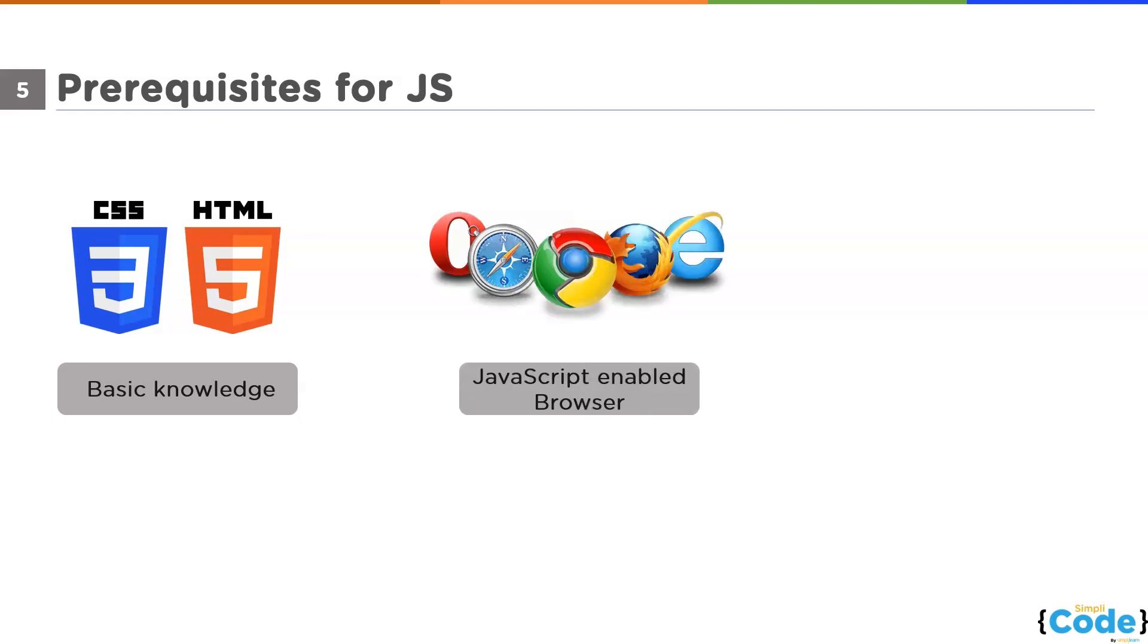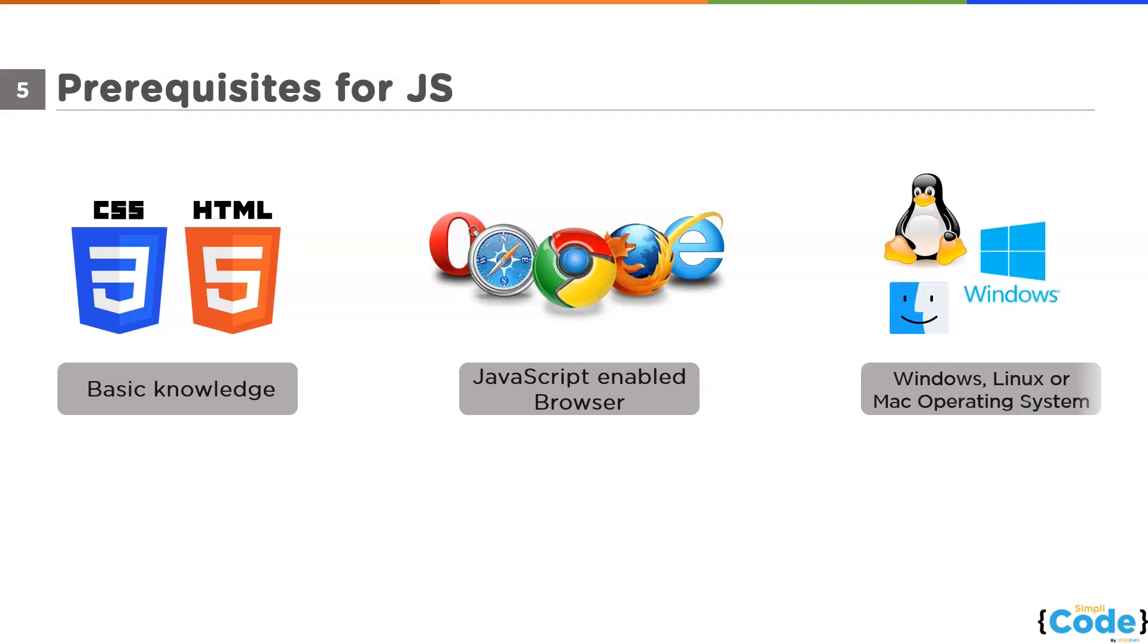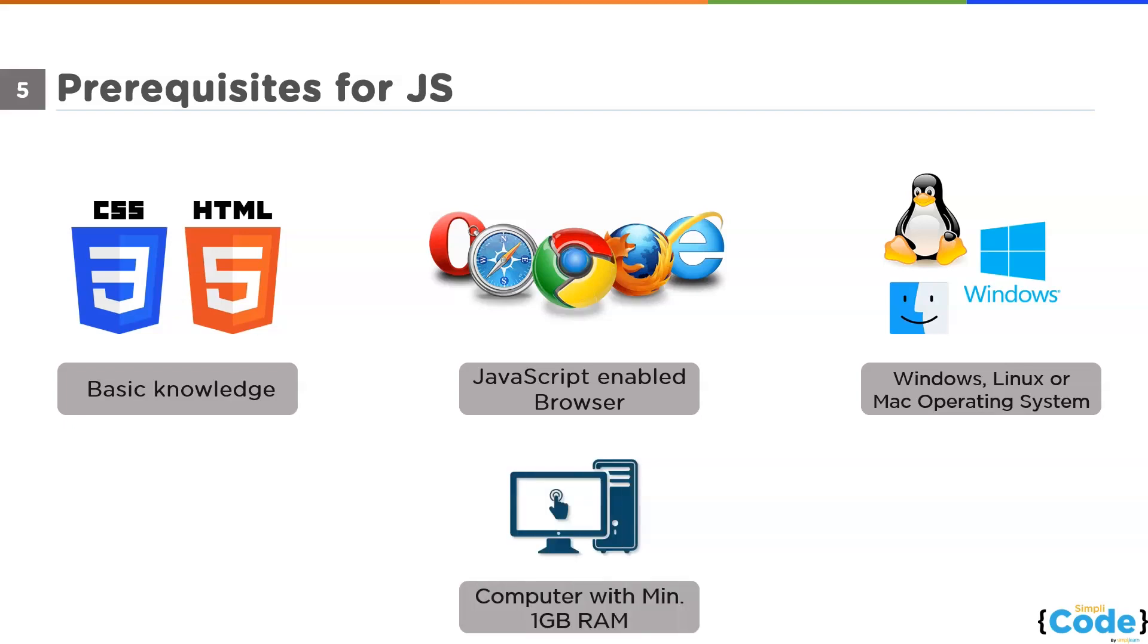It's better to have a web browser that supports JavaScript like Google Chrome or Mozilla Firefox, or you can use Safari as well if you are using a MacBook. You will need an operating system like Windows, Linux or Mac operating system to learn JavaScript. A computer with minimum 512 MB of RAM would be enough for you to start learning JavaScript. But I will recommend you a computer with 1 GB of RAM or 4 GB of RAM for a better experience.